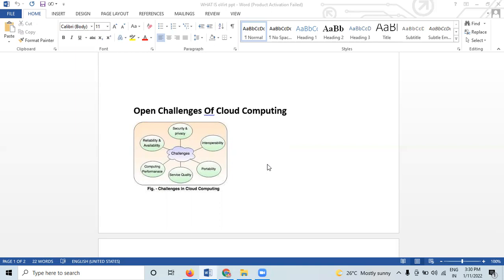Cloud computing also improves data access, requires a minimum amount of administration, ensures data security, better data storage, increased synchronization between employees, and flexibility. According to forecasts, 90% of business firms will be using cloud computing services by 2022. Despite its potential, there are multiple challenges of cloud computing services that businesses face, and we have compiled a list of these challenges.